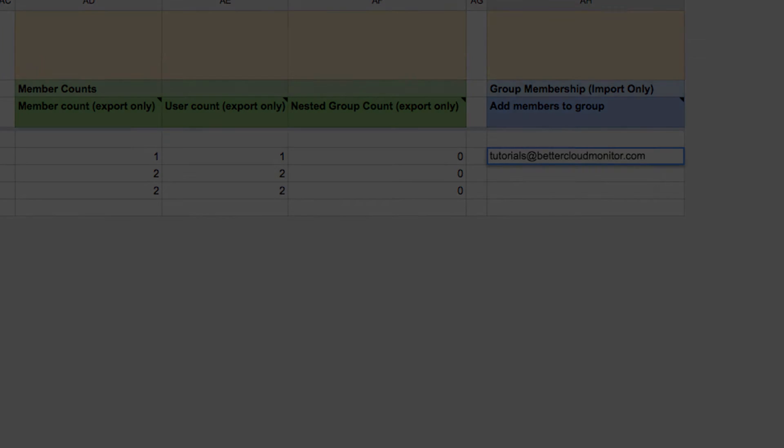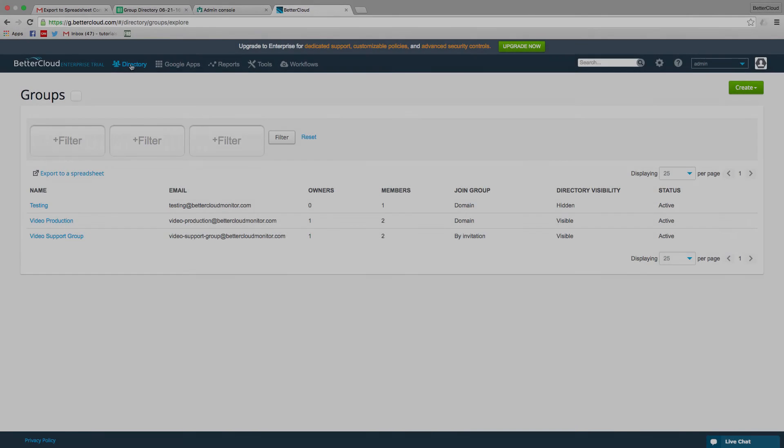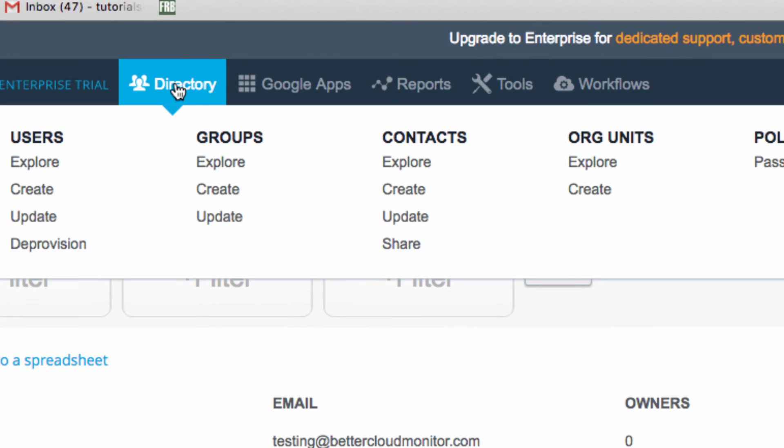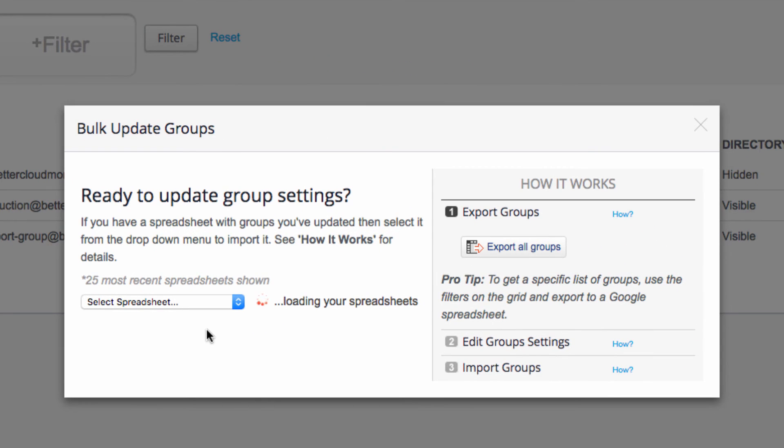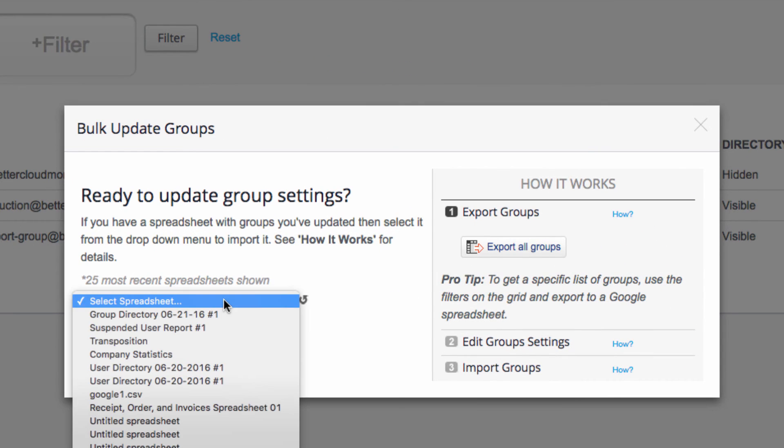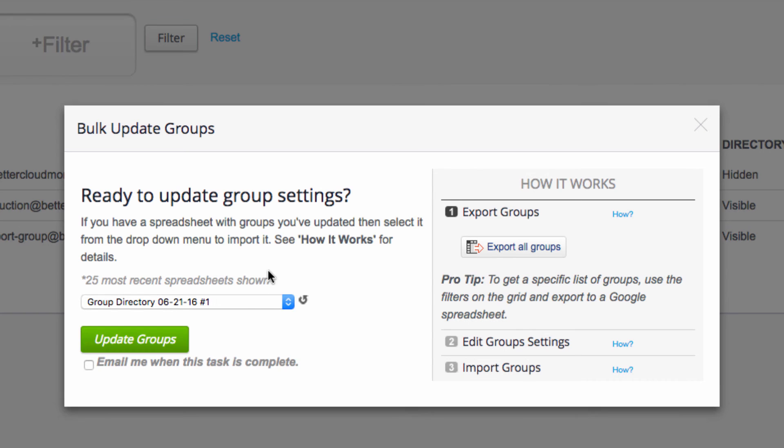Now let's go back to BetterCloud. Under directory, head to the update groups link. Then from this dropdown menu, select the spreadsheet that we were just working on. Then click on update groups.